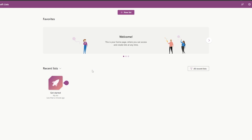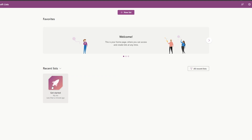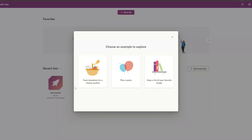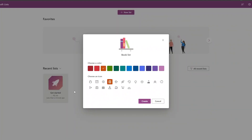Once you've signed in, this is how Lists looks. There's a demo list already created — you can click on it to take a tour. You can track donations for charity auctions, plan a party, keep a list of your favorite books, and more.